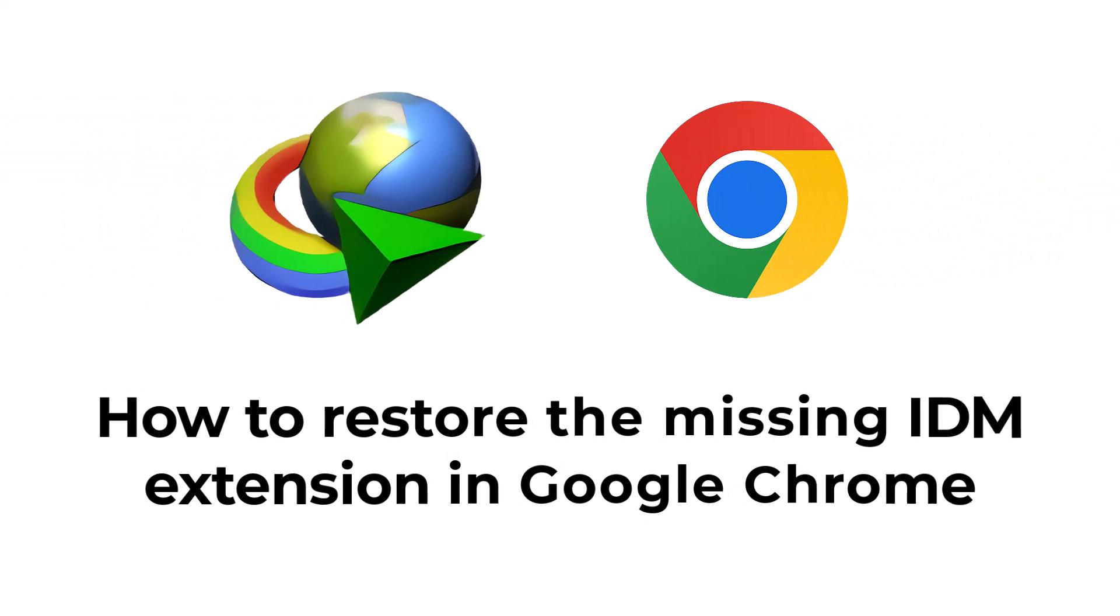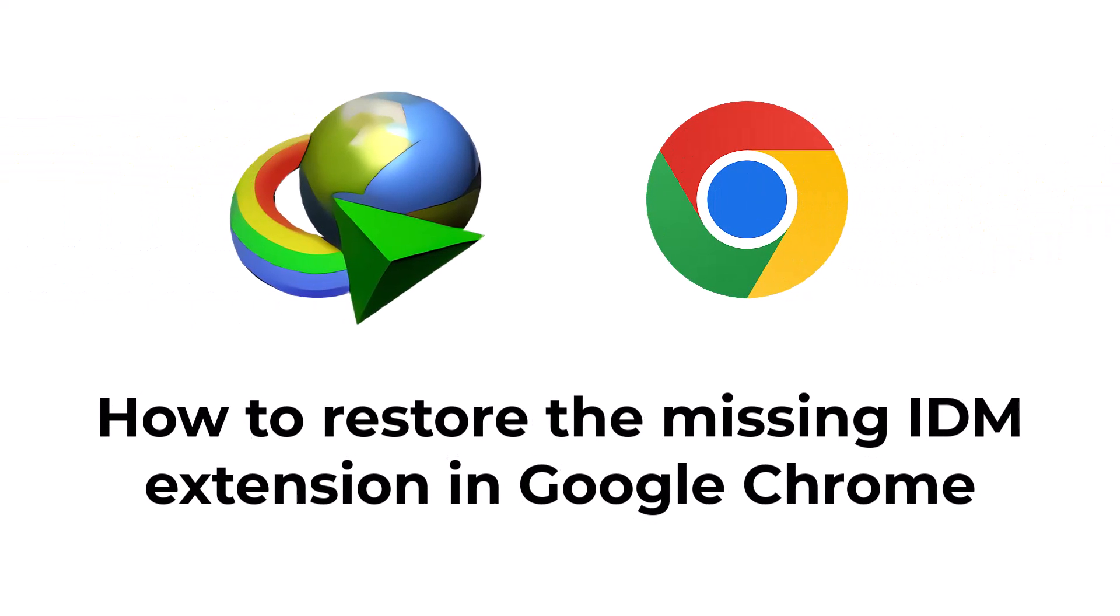This tutorial demonstrates how to restore the missing Internet Download Manager, widely known as IDM Extension, in Google Chrome.